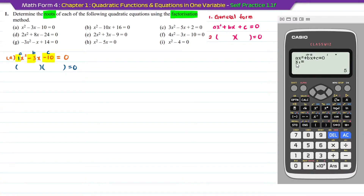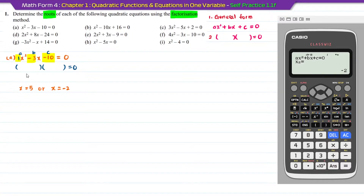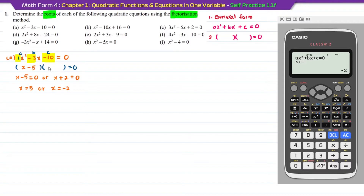Press equal again and the calculator gives x1 equal to 5. Press equal again for the second answer: x2 equal to minus 2. Writing the working step backwards: a plus becomes a minus, so x minus 5 equal to 0. For minus 2, minus becomes plus, so x plus 2 equal to 0. Copy this back to the bracket: x minus 5 times x plus 2 equal to 0. That is the answer for question A.